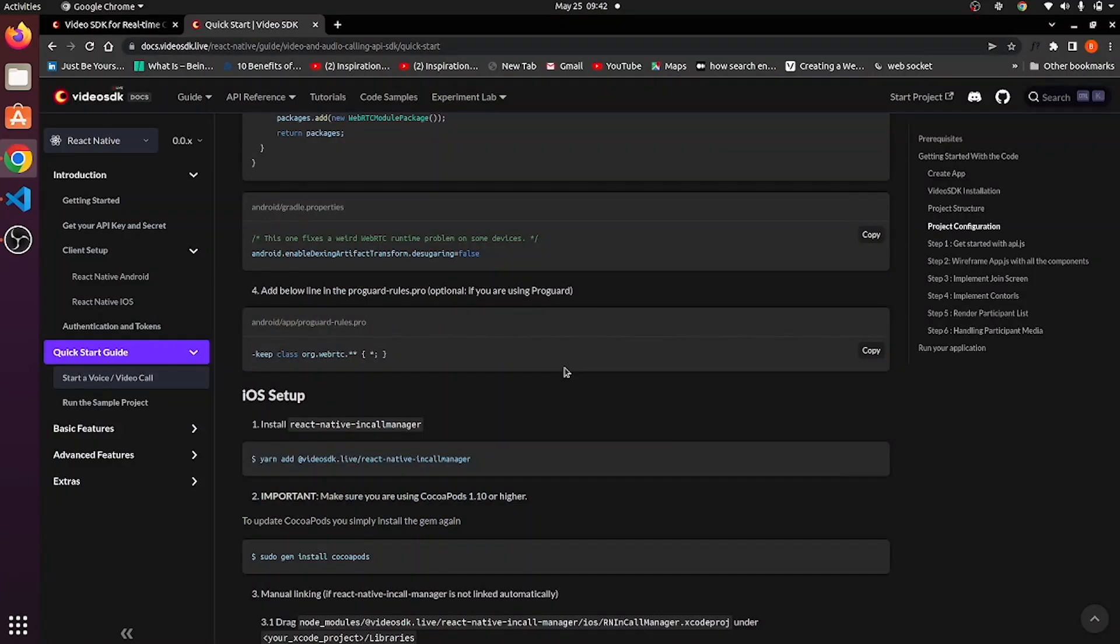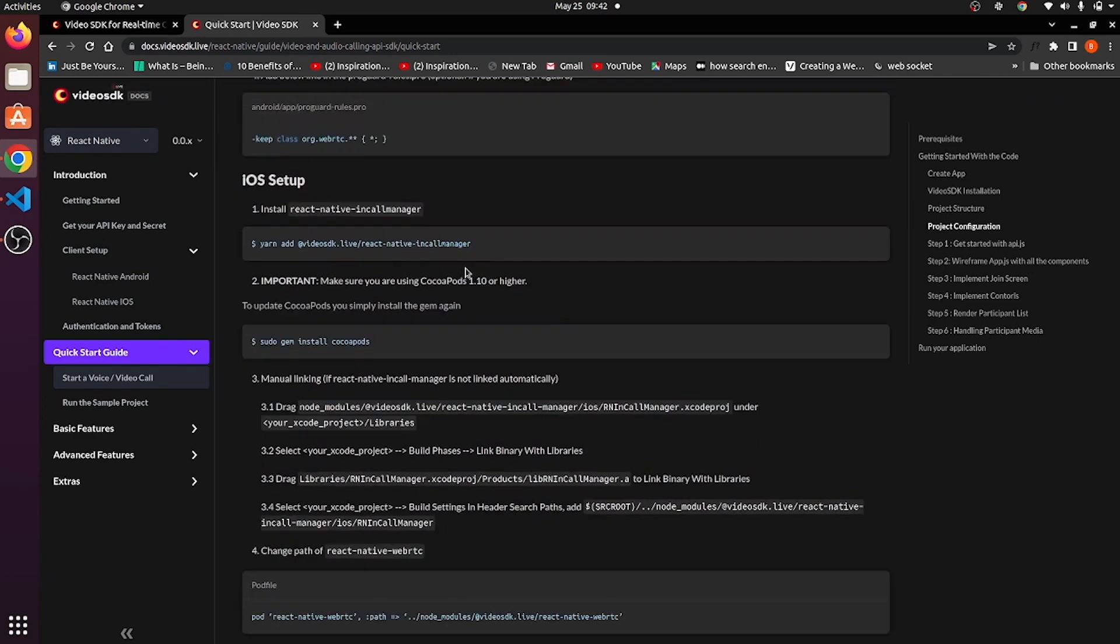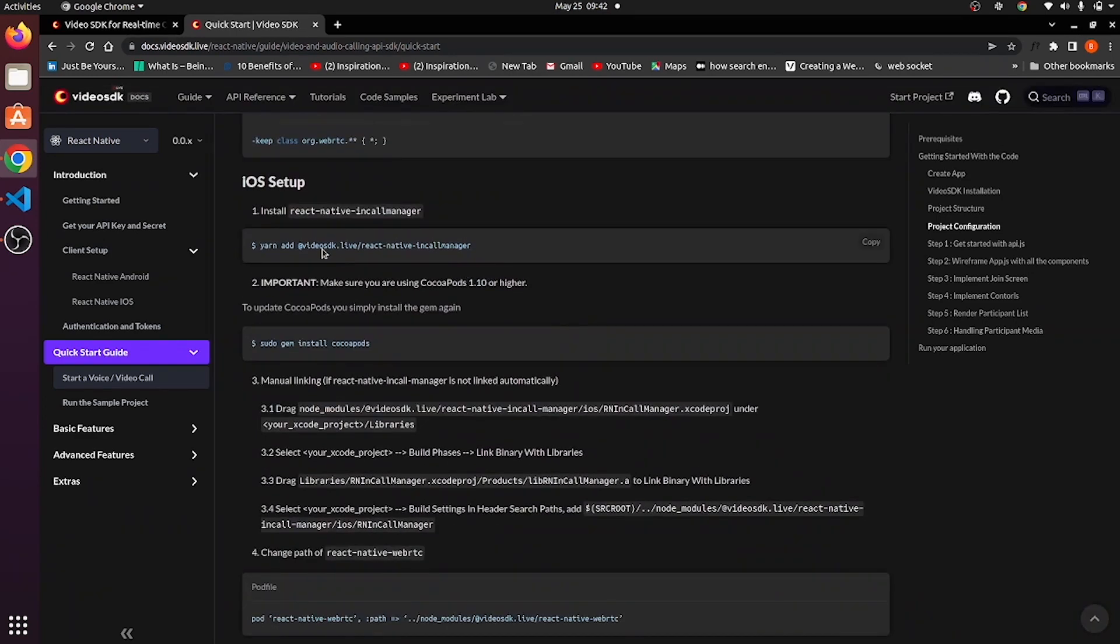If you are using ProGuard, then go to proguard-rules.profile. Otherwise, skip this tab. For now, I don't have Xcode installed as I am using Linux operating system. I'll skip iOS setup.